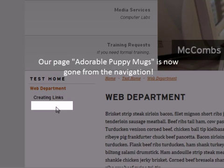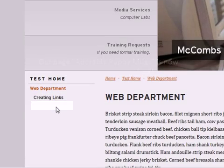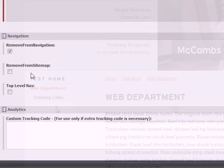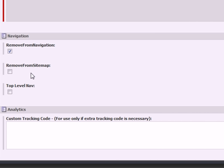Now let's move down to remove from sitemap. By clicking here, you will remove the page from the sitemap and it will not be able to be found through search.